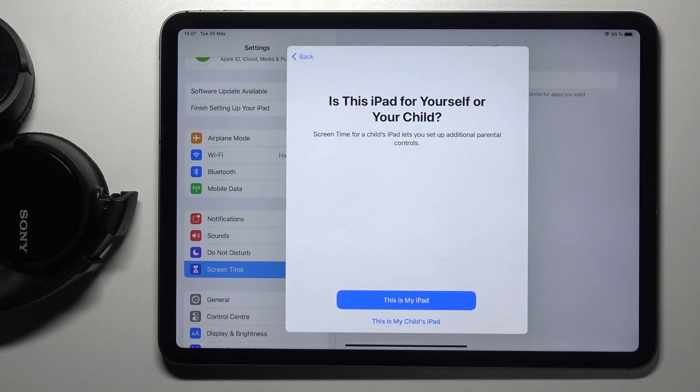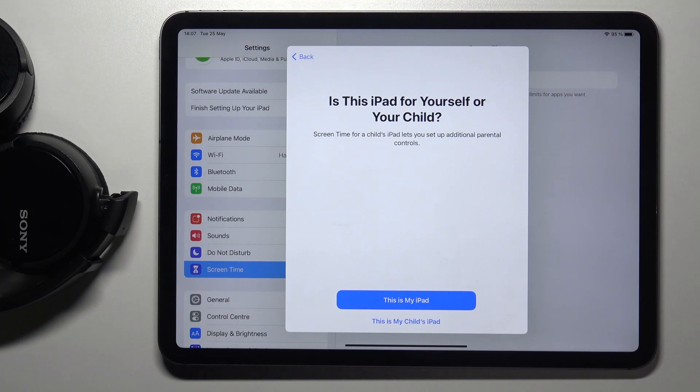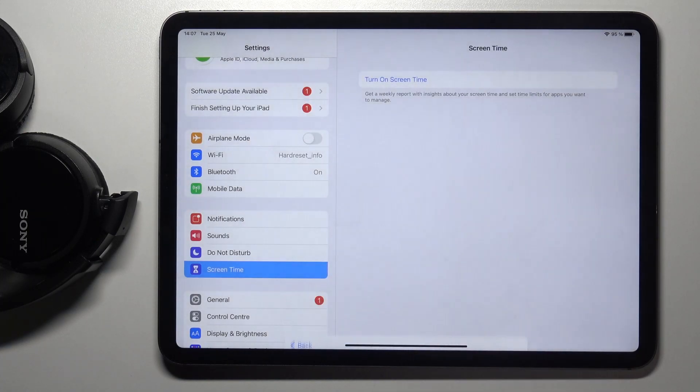Tap on Continue and decide if it's your device or your child's, but this is my iPad.